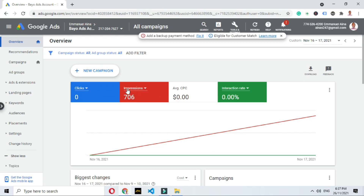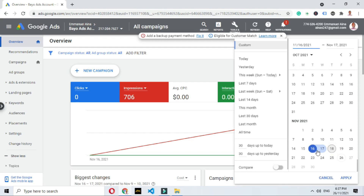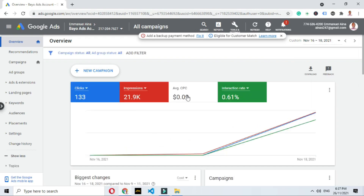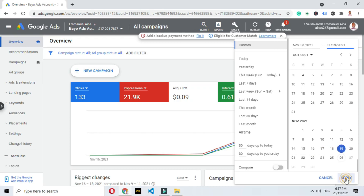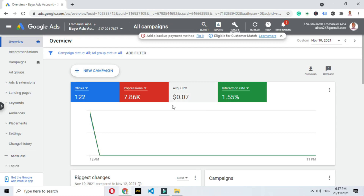You can see I have just 706 impressions, no clicks, and nothing. Let me now change the range from the 16th to the 18th and apply. Look at what happened — I want you to focus on the CPC, cost per click. From the 16th to the 18th, I'm spending $0.09, which is relatively high. Now let me check just the 19th — applying that — on the 19th, I'm spending $0.07 per click.